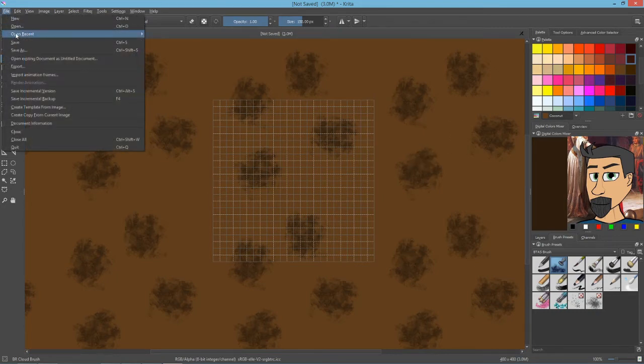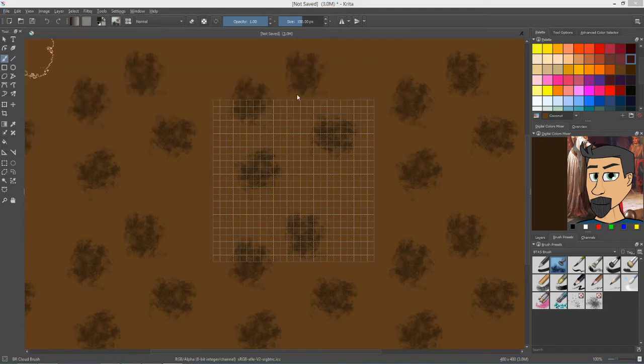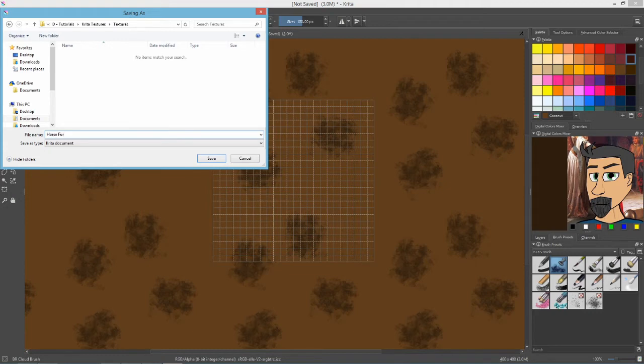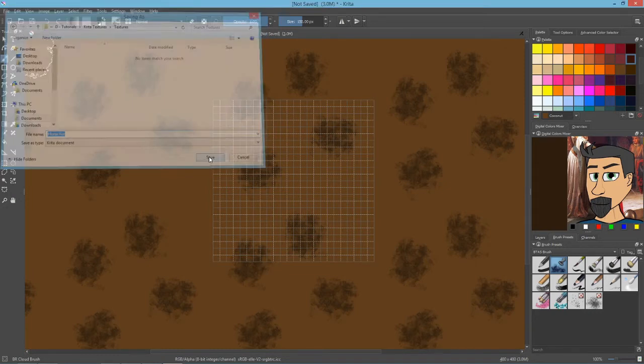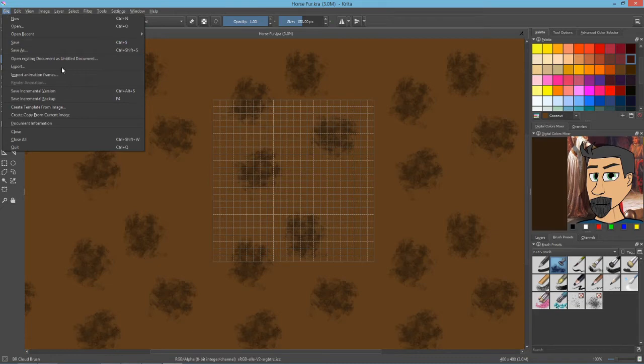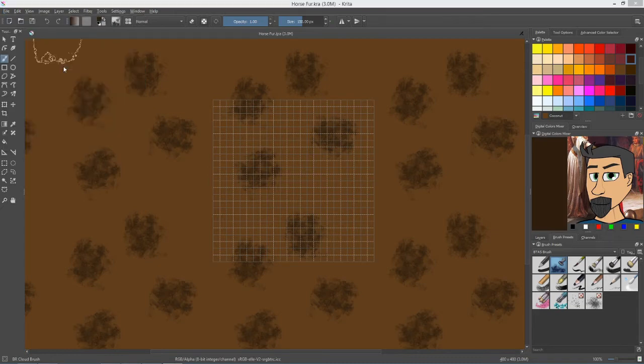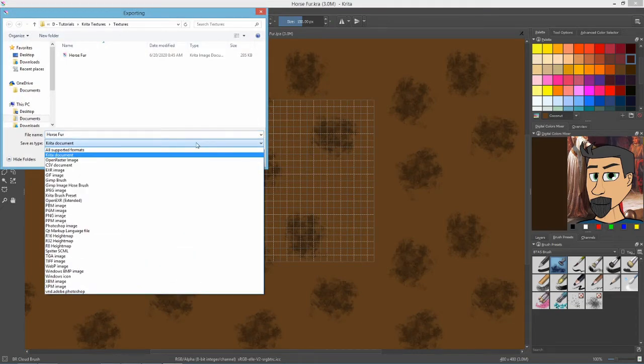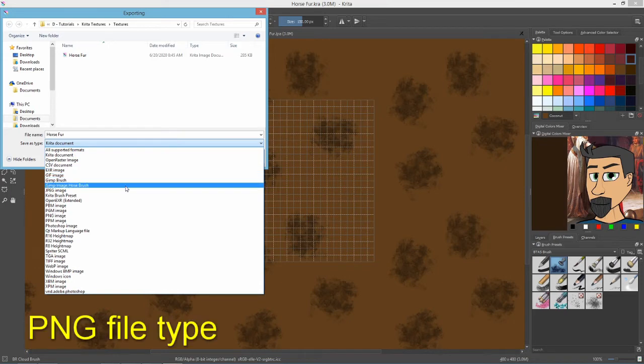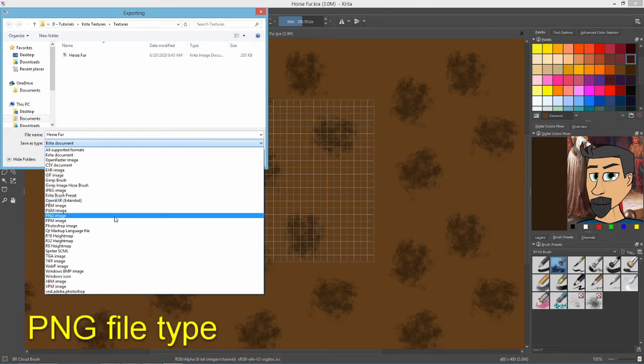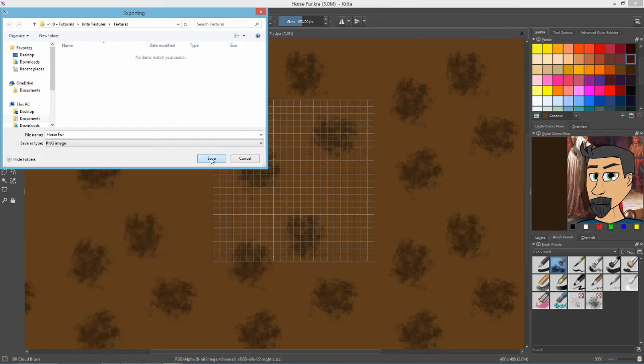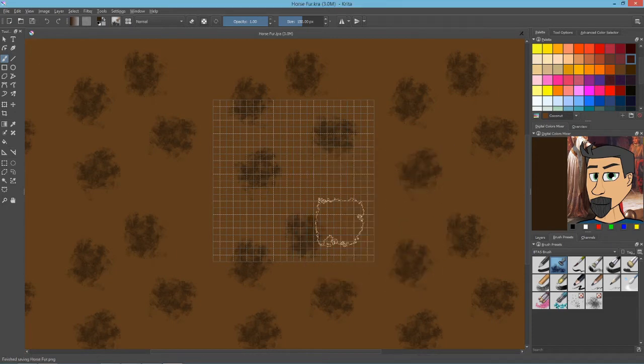So let's save this. We'll save this as an actual Krita file, we'll call this horse fur. But then we also have to export it in an actual image file. I usually use PNG, PNG supports transparency. Store alpha channel, that's important, make sure you have that checked. Choose okay.